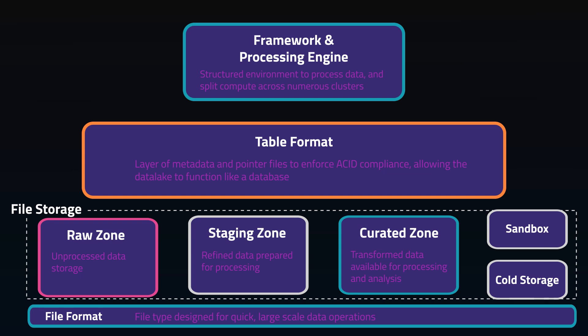Once code is written using the framework, these processing engines will divide the data and computation across multiple machines in a cluster. So if you write the same code using Python and PySpark, they might look very similar and the results will be the same, but PySpark will run much, much faster because it will utilize much more compute than standard Python can.